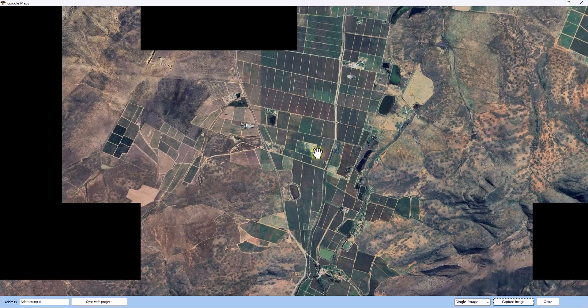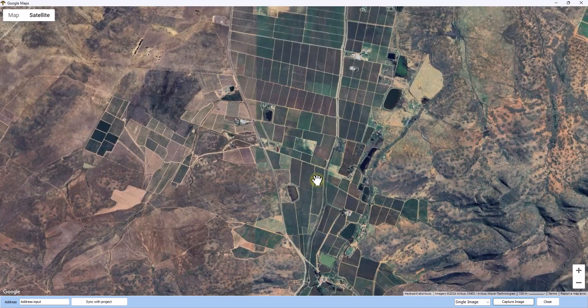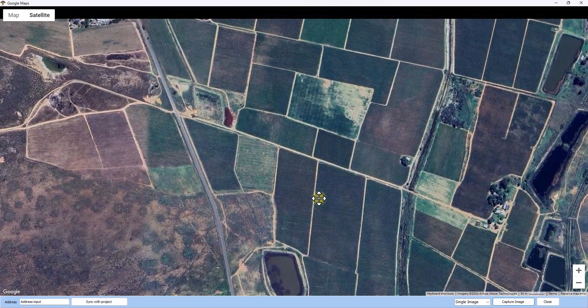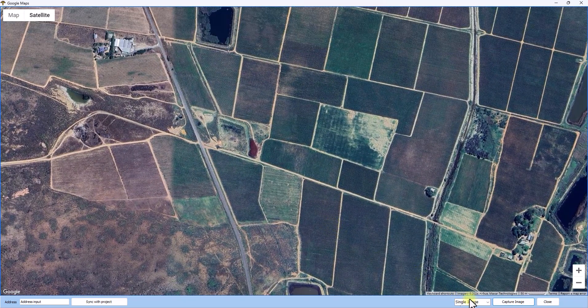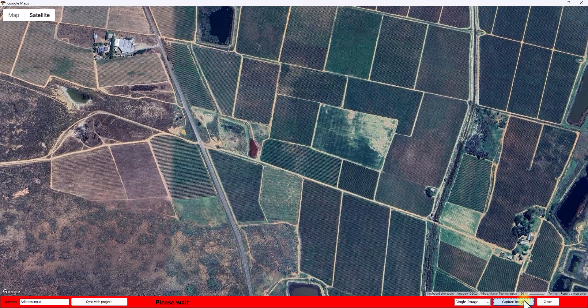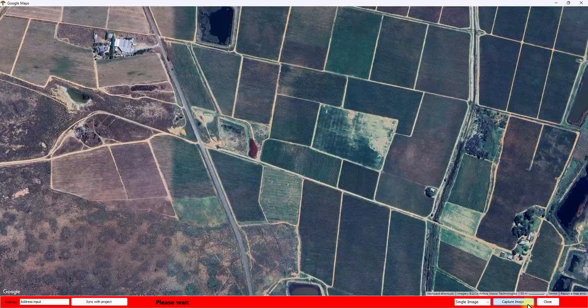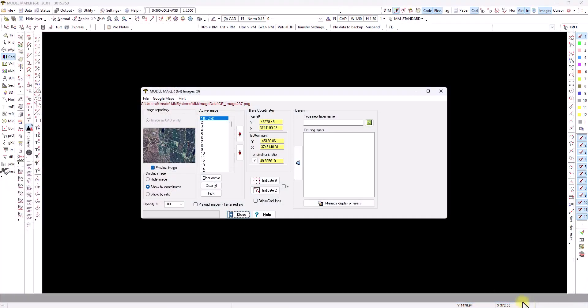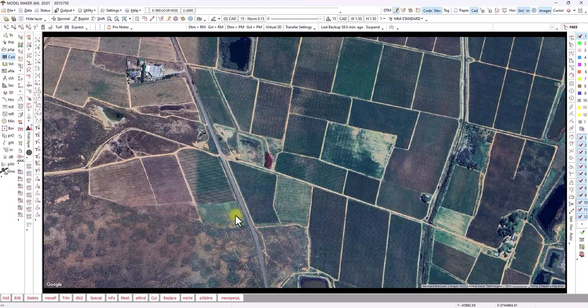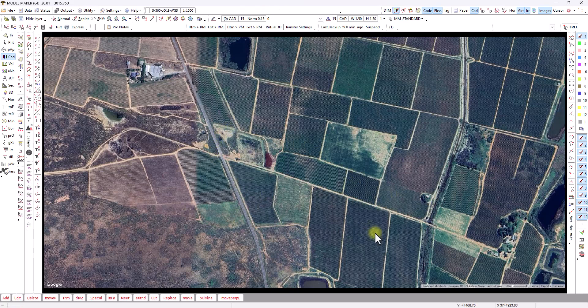So first we go to Google Maps and we locate the area we are concerned about and we'll just bring in that image. Once the image is loaded we have an easily definable area and please note that the image is also geo-referenced.